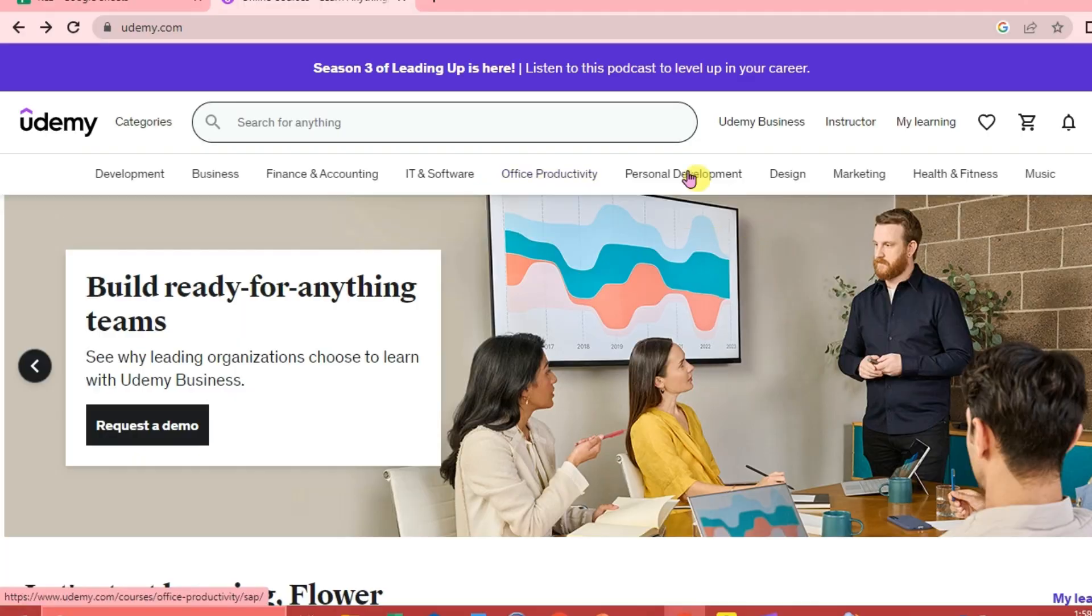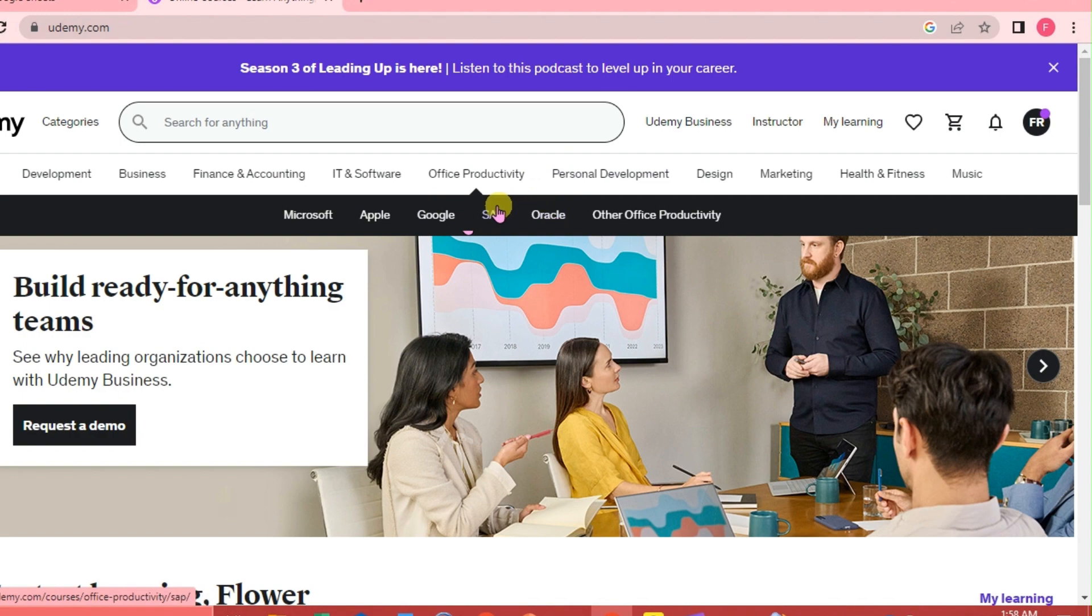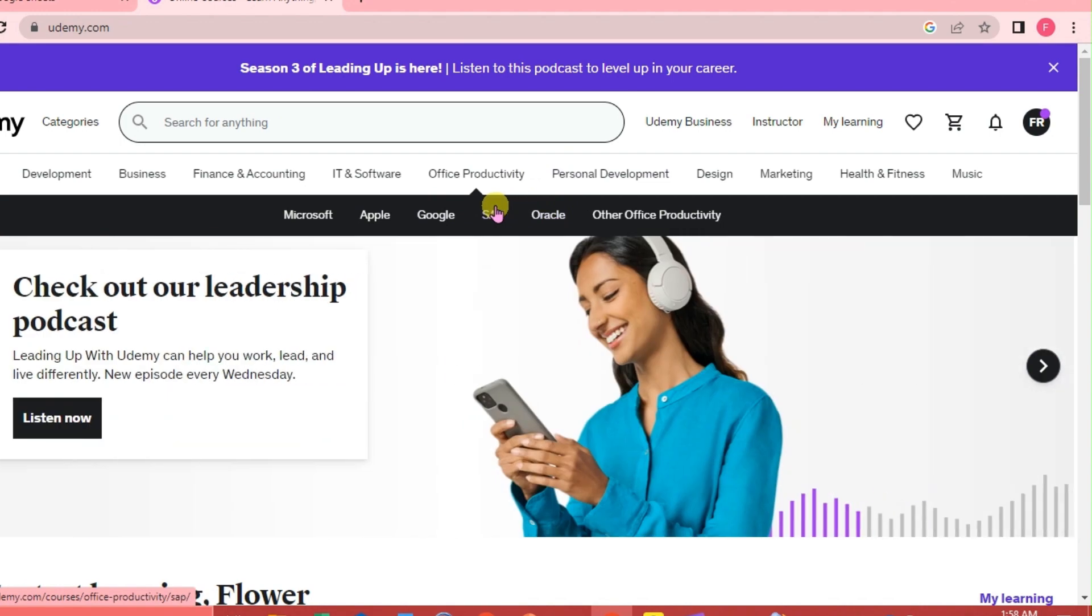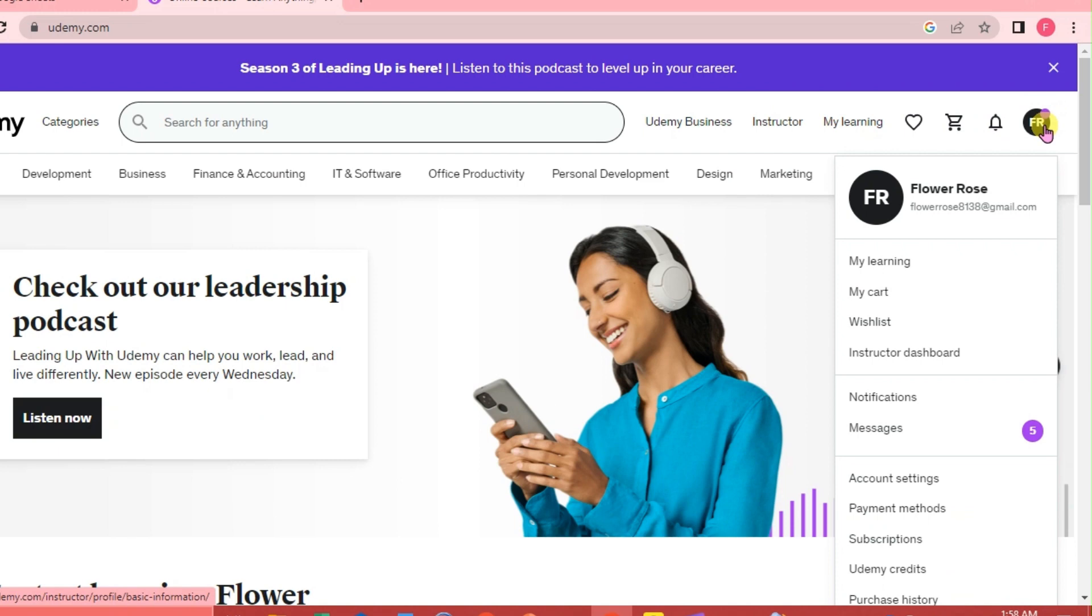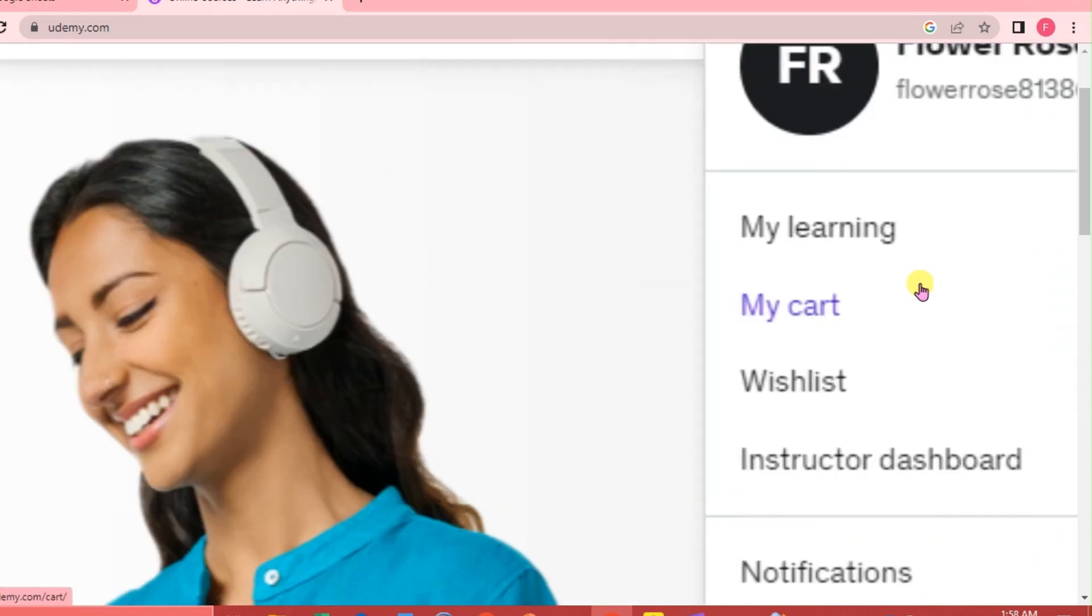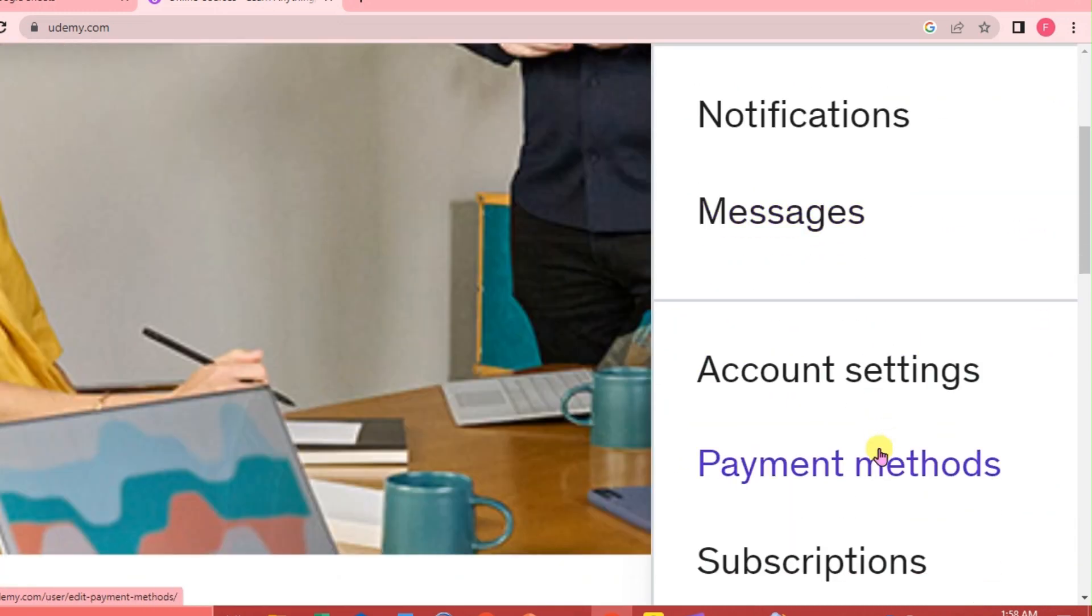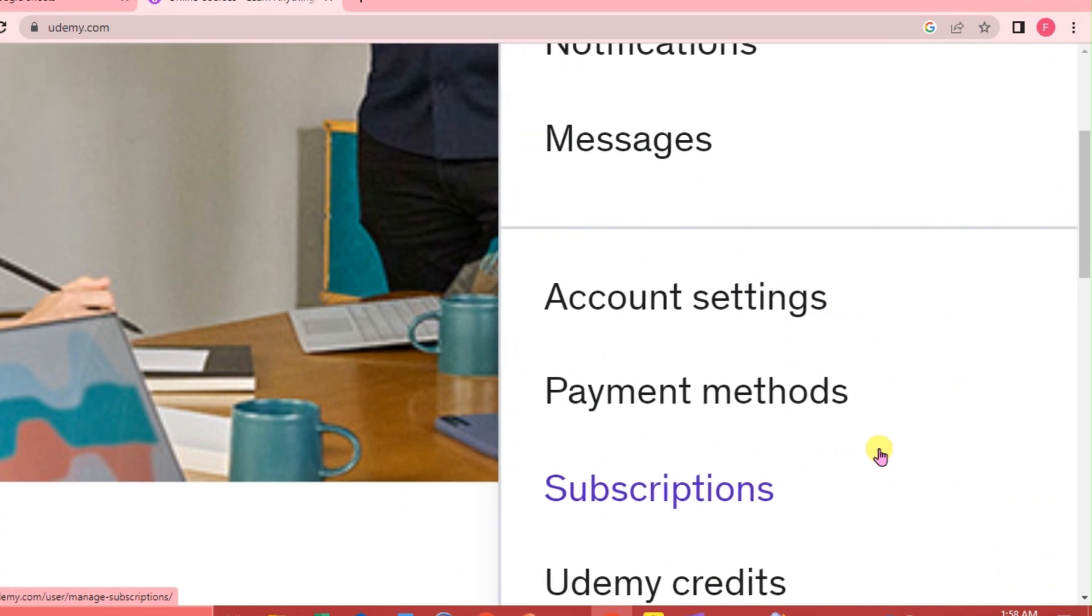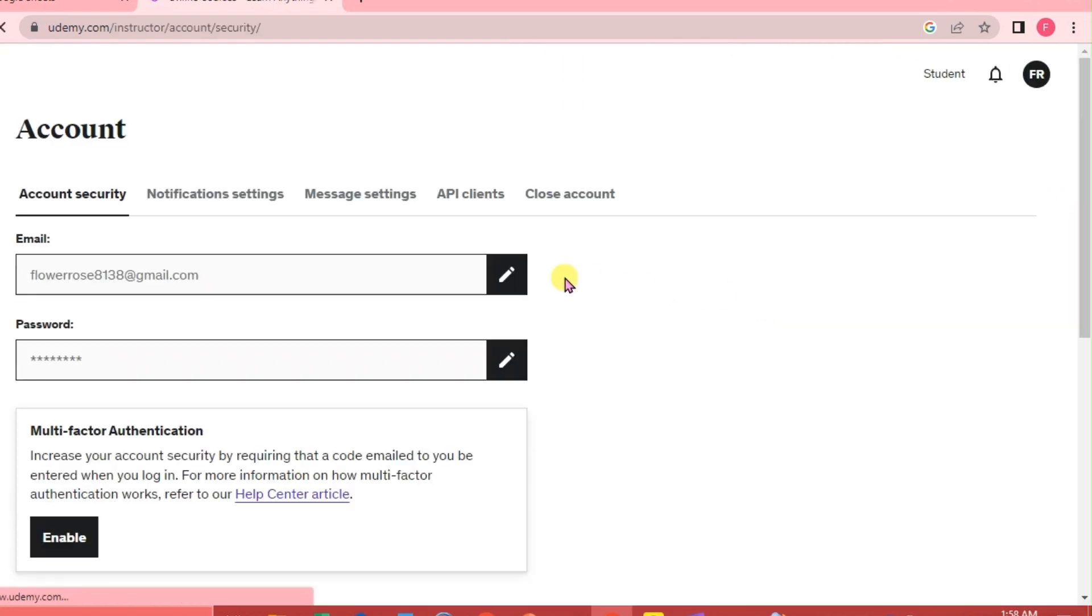Now this is the Udemy interface and as you can see we are logged in. All we need to do is go to the upper right hand corner of our interface, click our profile, scroll down and click on account settings.